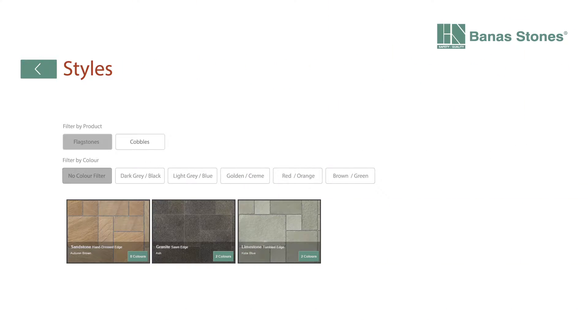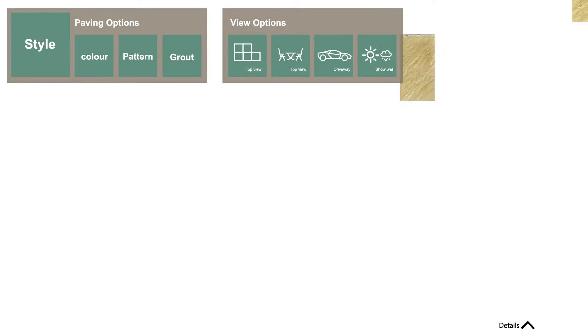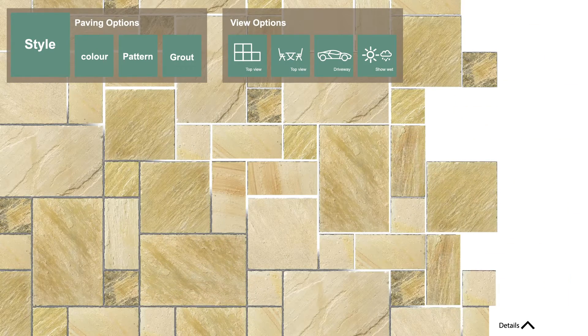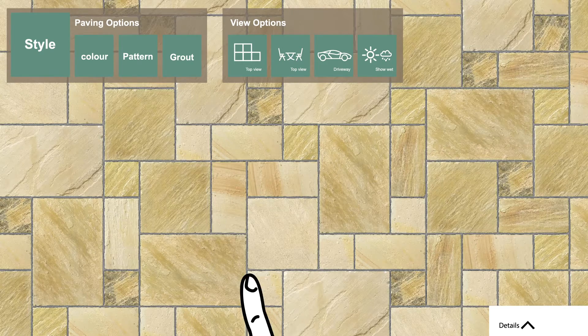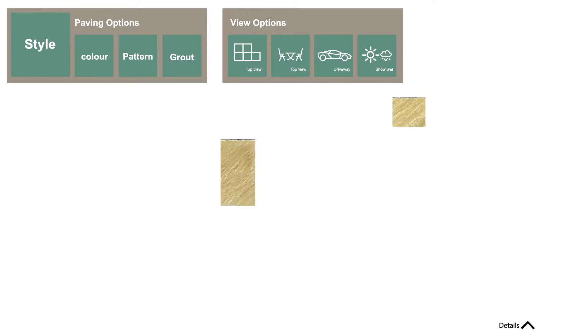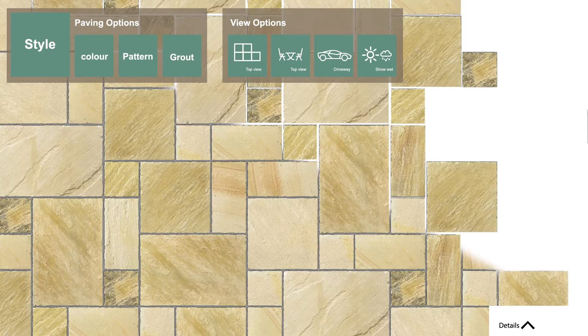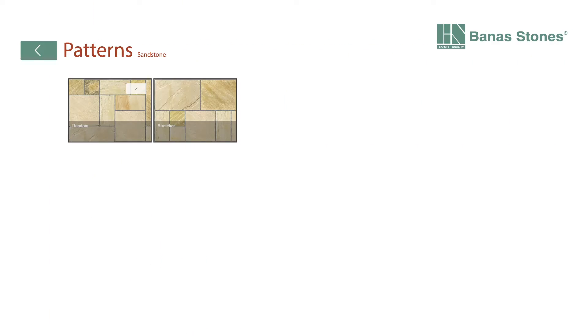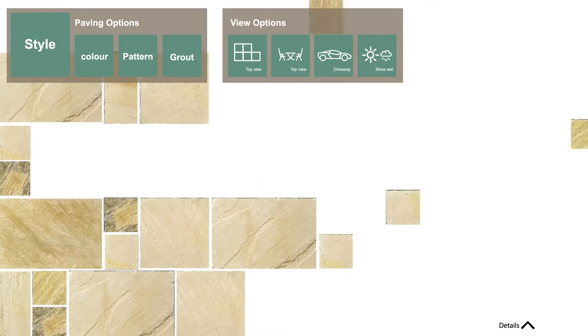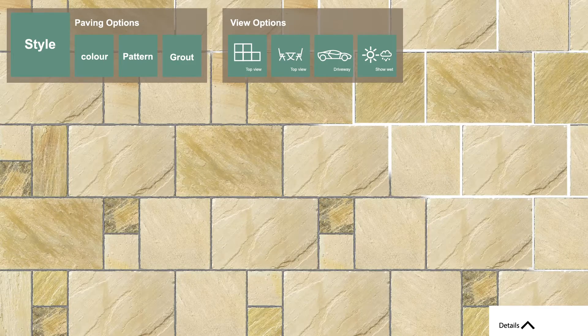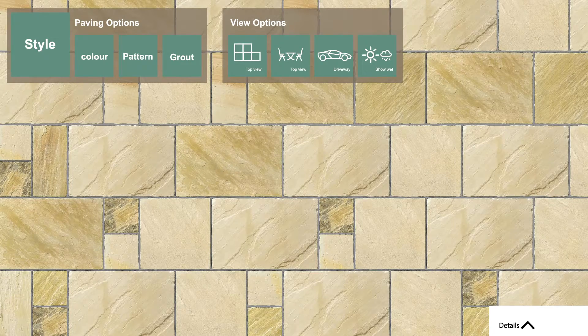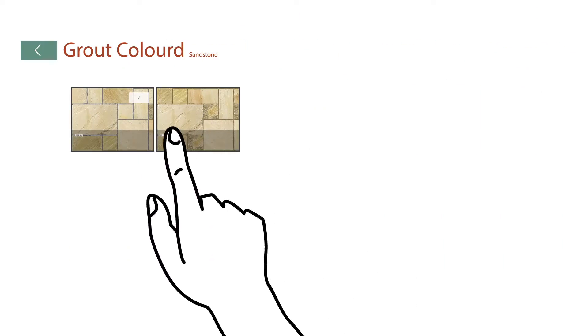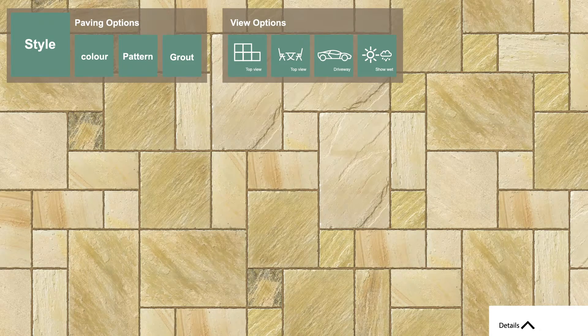One, select your style option. Two, choose your natural stone color. Three, pick your pattern. Four, you also have the option of previewing the different styles of grout.